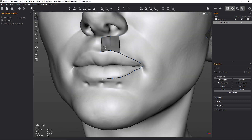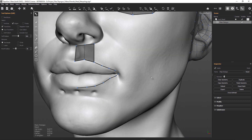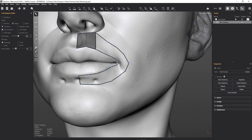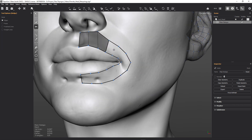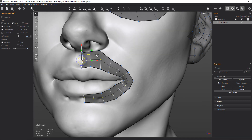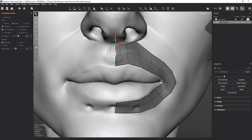This gives us a nice way to count our edges as we go, so we're putting in even topology. Now we can switch to our bridge tool and draw our bridge lines. Then we can select our edge and add a loop, and we can just reposition that.